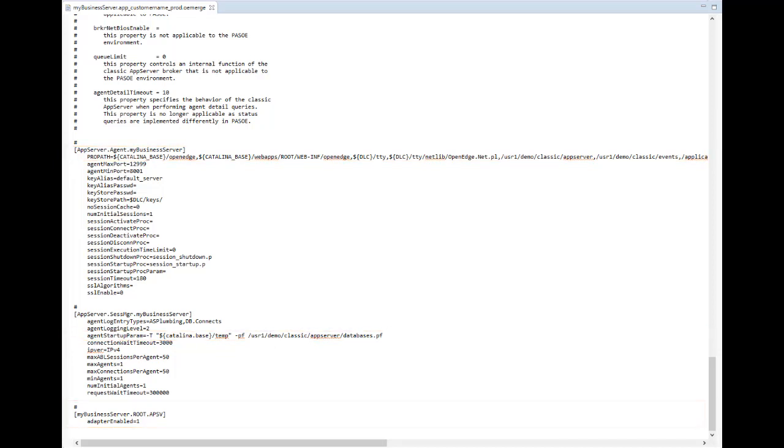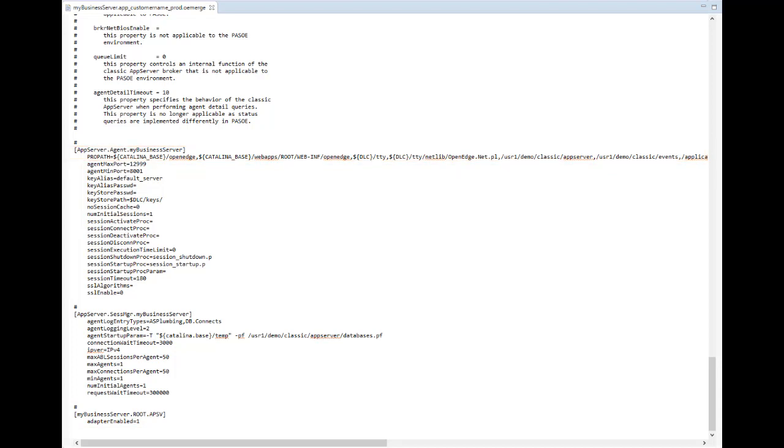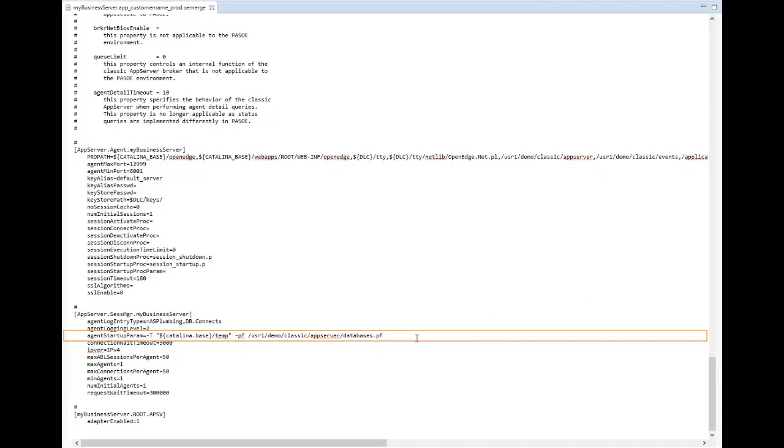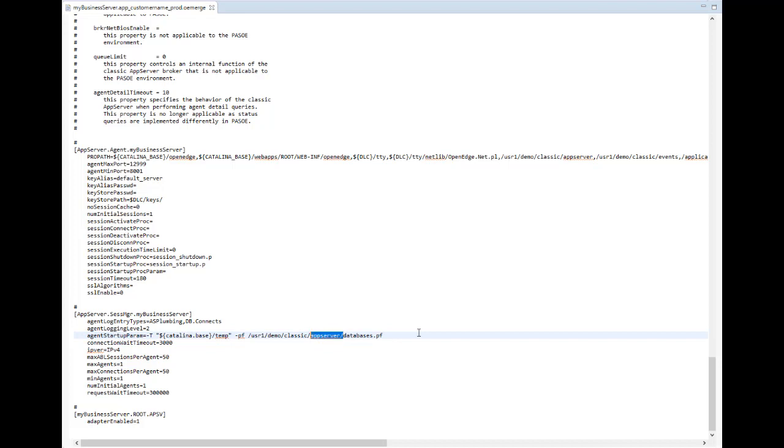Edit your propath entries to point to any shared code locations. Ensure you have access to the parameter file or database connection specified in the agent startup param. In this case, our database parameter file is on a different machine, so we must update the location in the agent startup param.